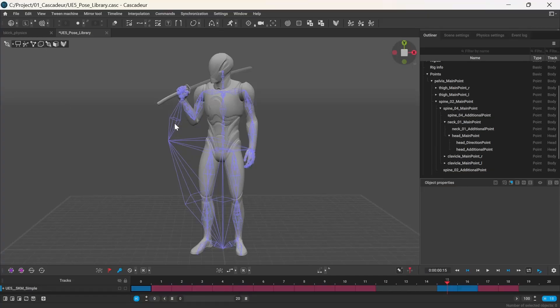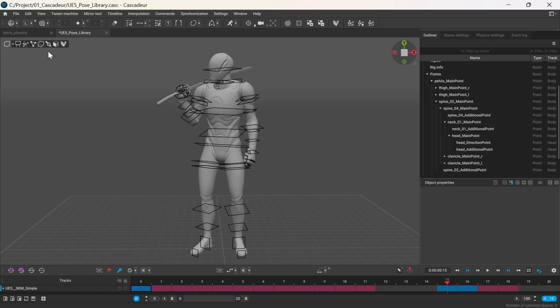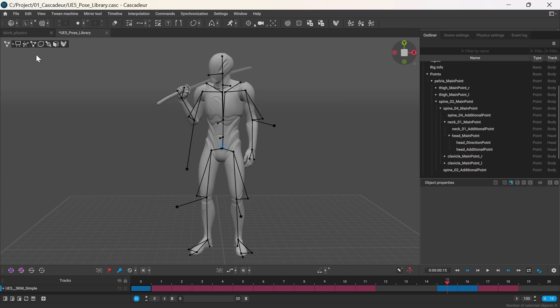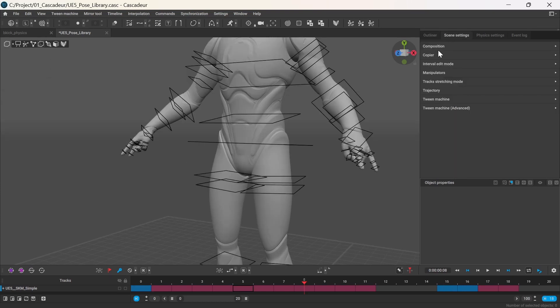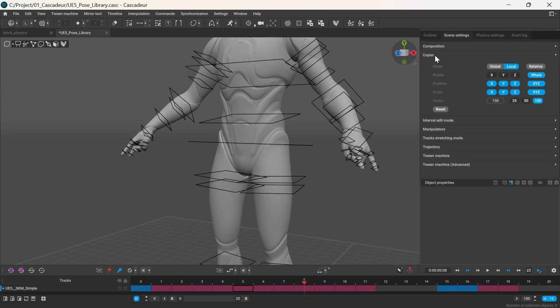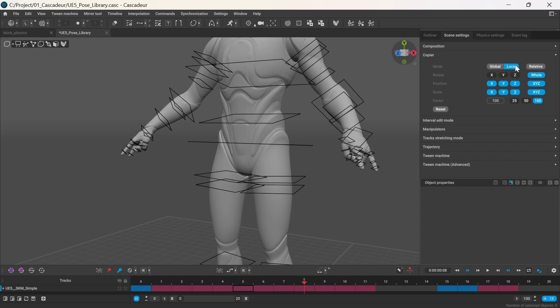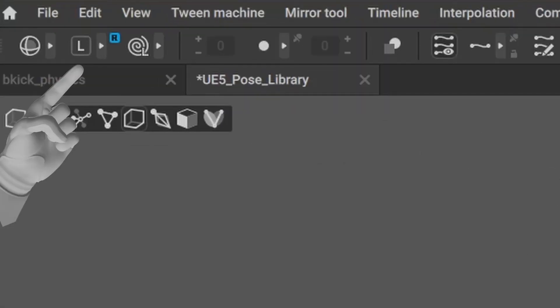You can copy paste poses of joints, box or point controllers, whatever you prefer. There are different options to choose from. You can switch between Global or Local and Relative or Absolute mode either in the scene settings or in the toolbar.